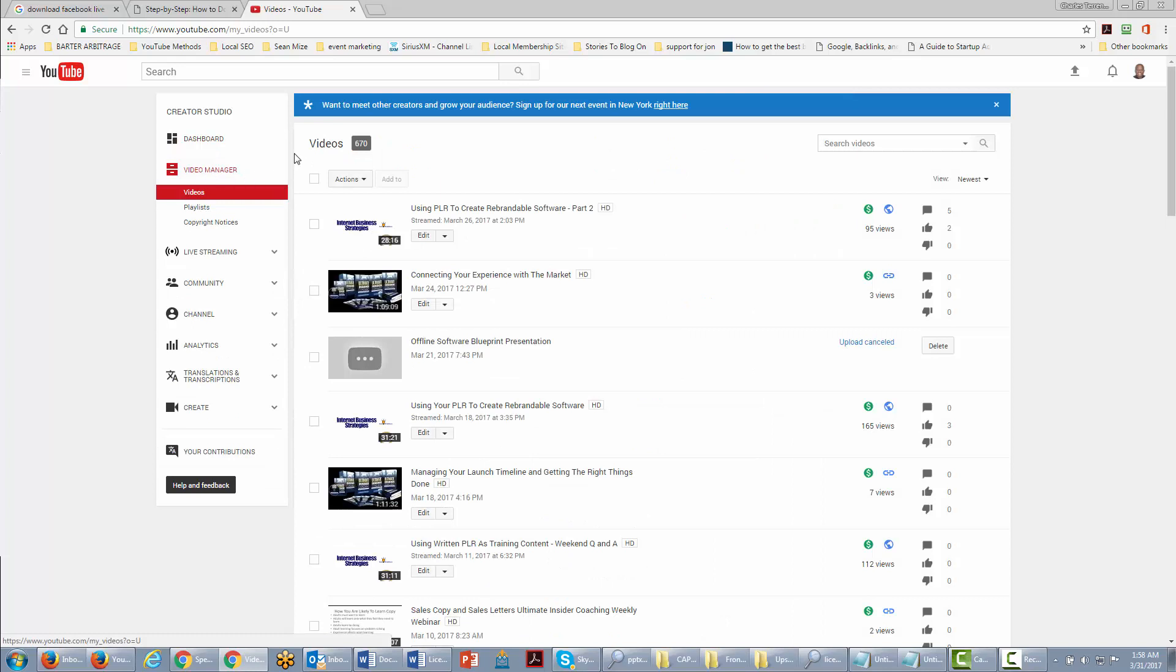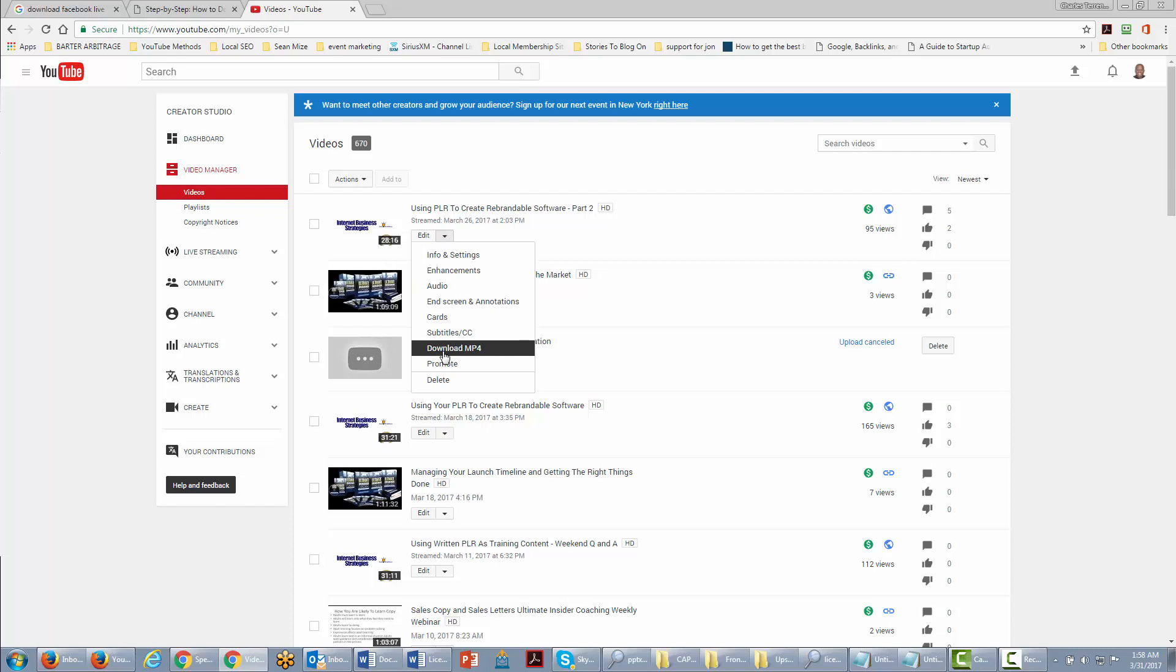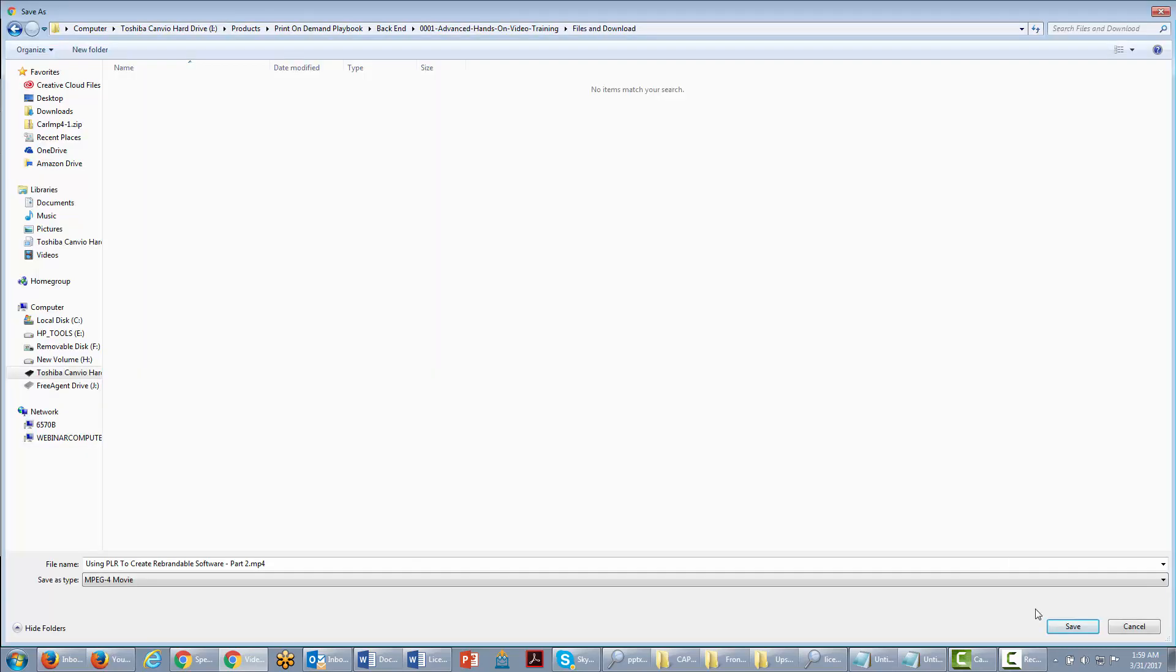Once you do that, what you're going to do is find the video that you want to download. You're going to click this right hand arrow and then you're just going to click download mp4 video. You're going to download that directly to your hard drive and then you'll just want to put it someplace where you know it's going to be.